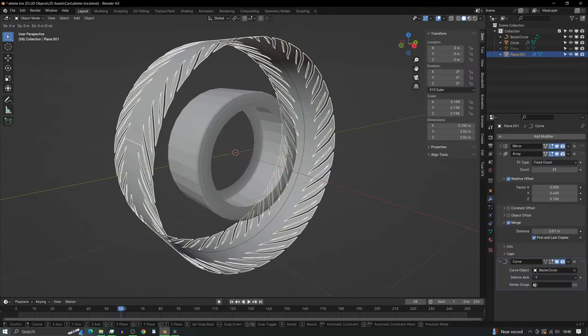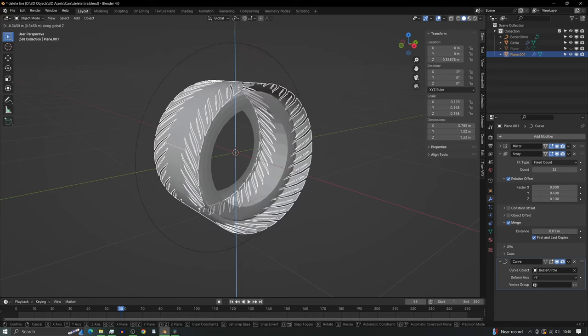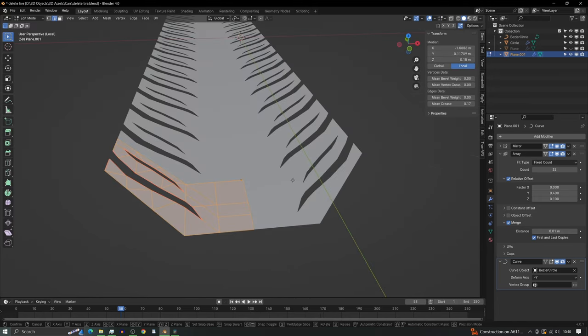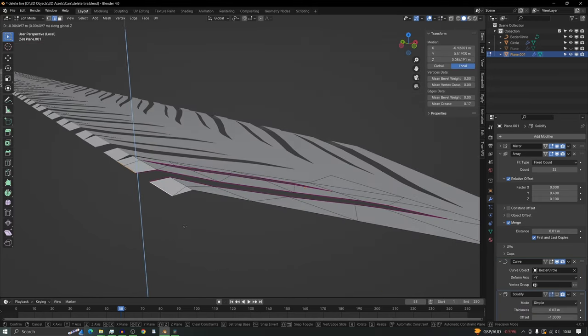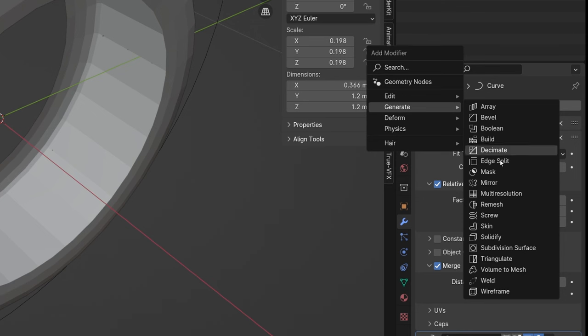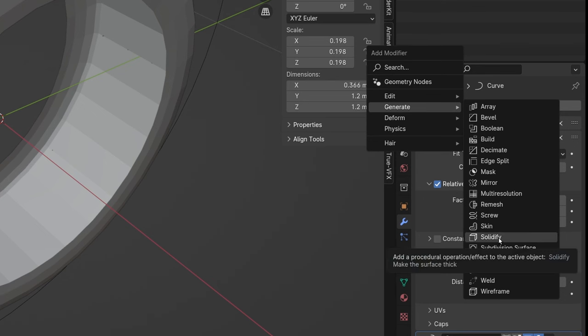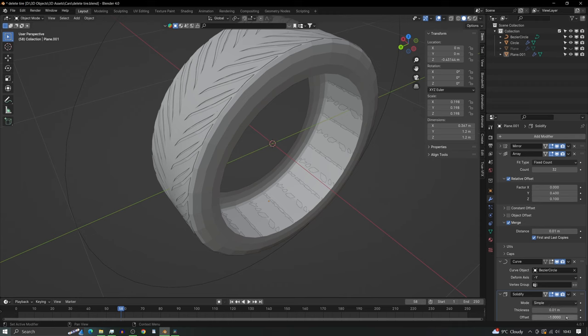Simply use G and Z to match the tread to the tire, line everything up and blend the edge of the tread into the tire. Next we need to put the solidify modifier on the tread so that it's got a bit of depth.